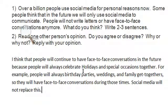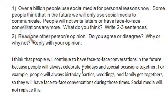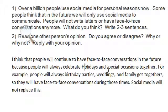Holidays has a capital H. But it's not a proper noun like Thanksgiving or Christmas. I think it should just be a small h.